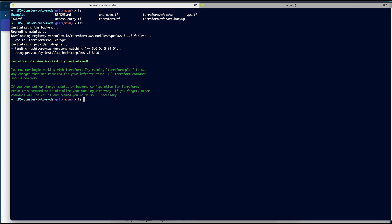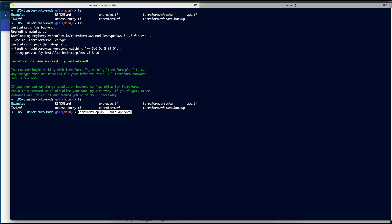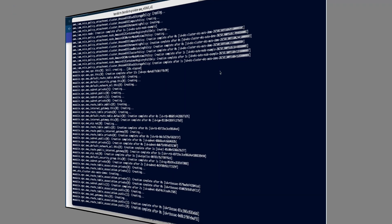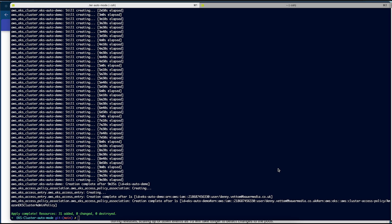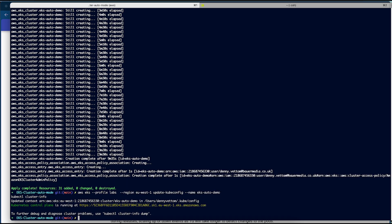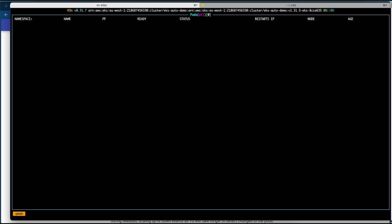I am already in the folder with all the configuration files and I have already initialized the Terraform configuration. I will go ahead and apply the configuration since I have already tested the plan. I will pause the video and resume once the EKS cluster is ready. Terraform has now completed and my EKS cluster is ready. Let's connect to the cluster — I will update my kubeconfig using the AWS CLI and check the cluster info. My configuration is updated and I am able to connect to the cluster.